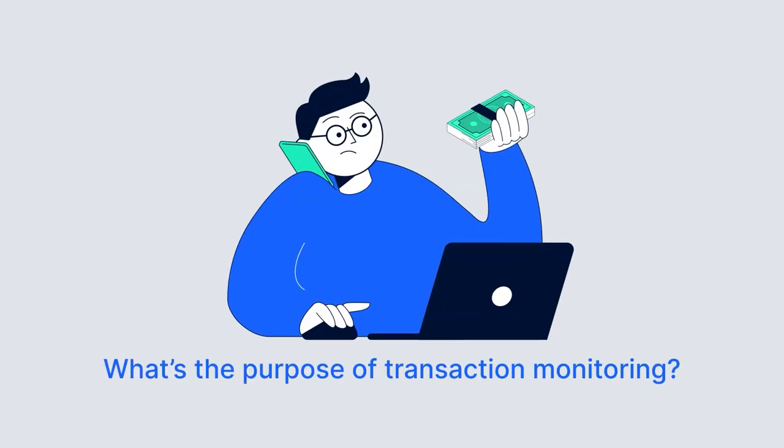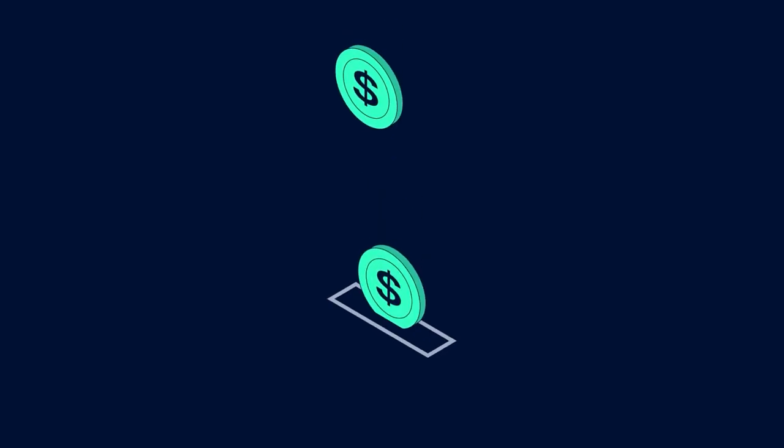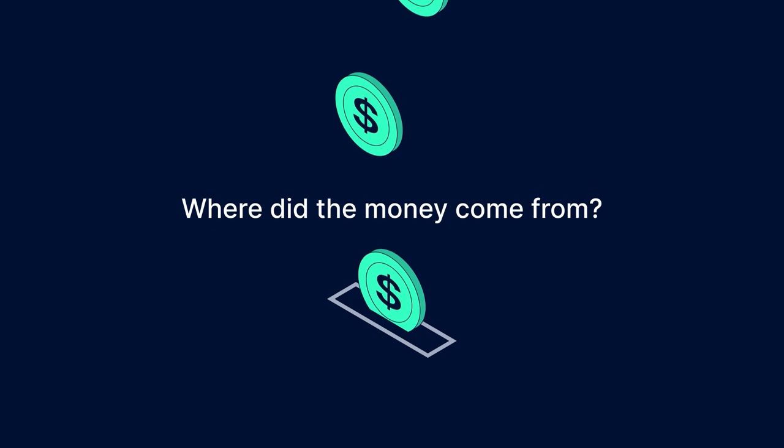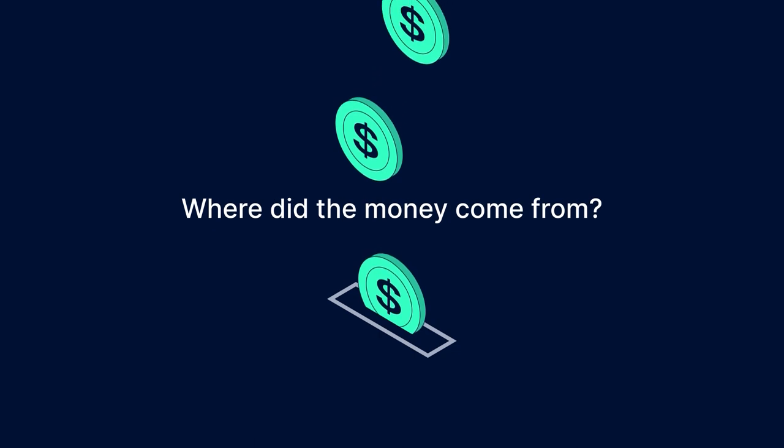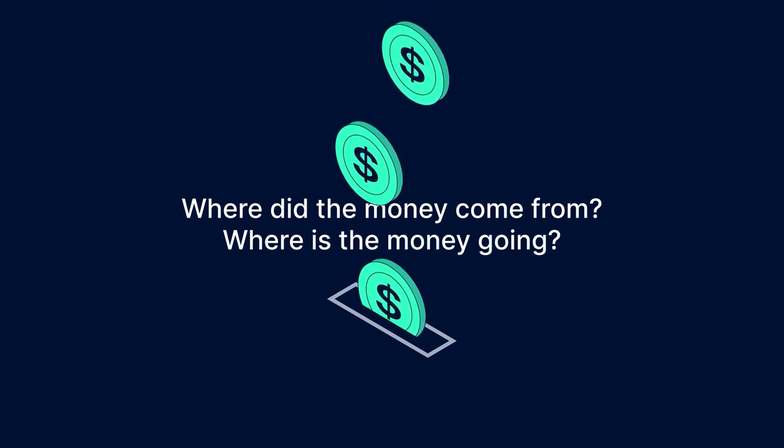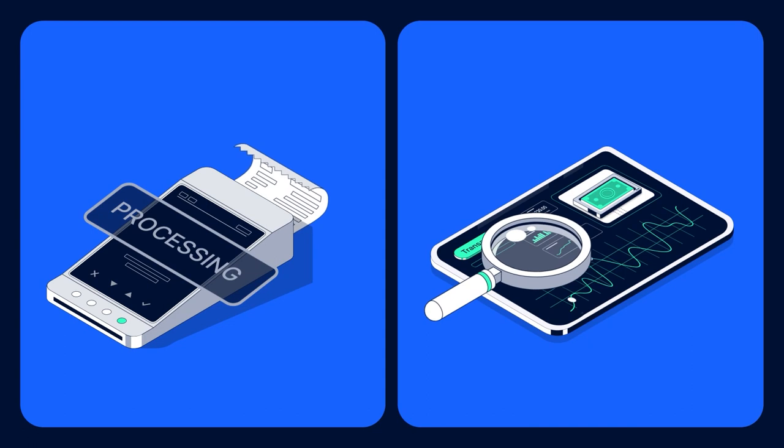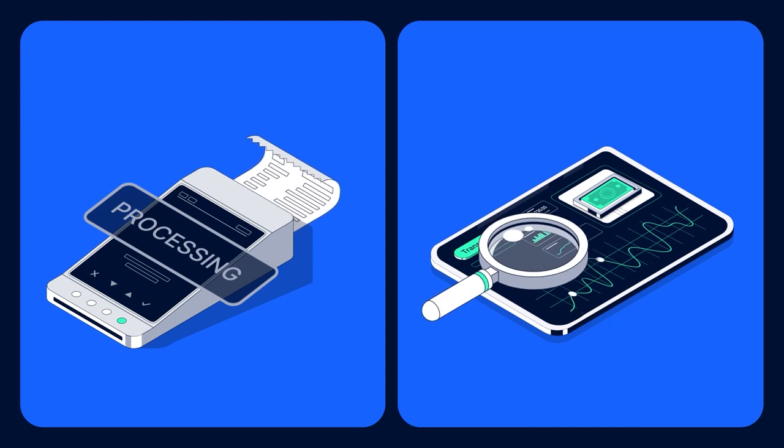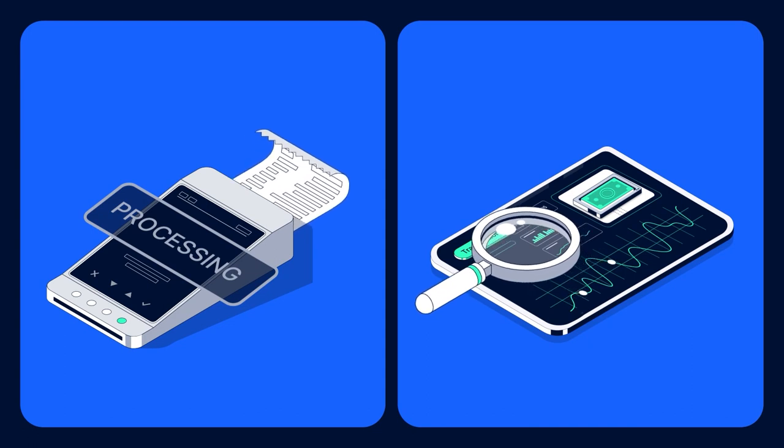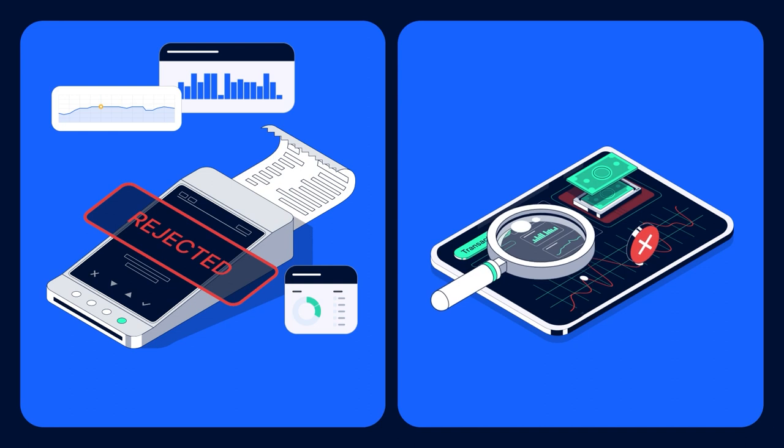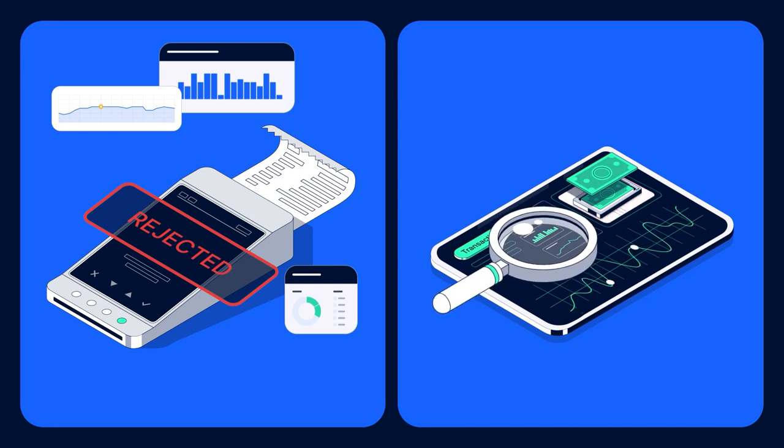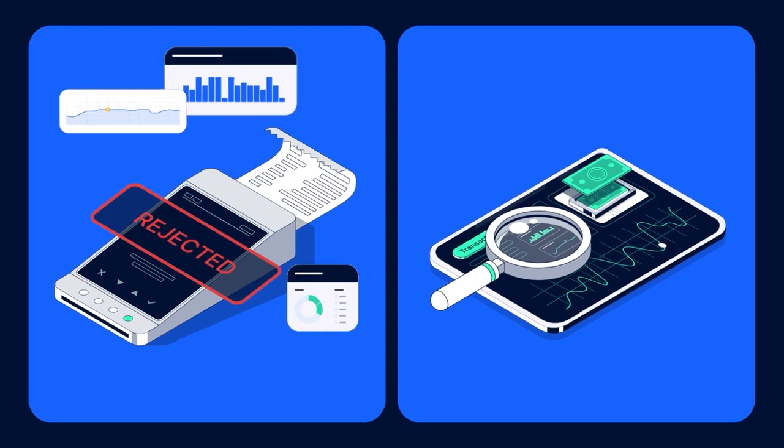What's the purpose of transaction monitoring? To answer the following questions: where did the money come from, where is the money going. A company can answer these questions by conducting transaction monitoring either in real time or after the transaction takes place. In both cases, the goal of monitoring is to identify unusual activities for further investigation.